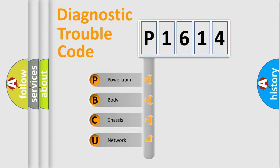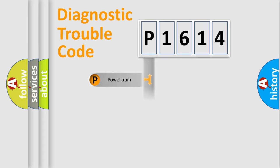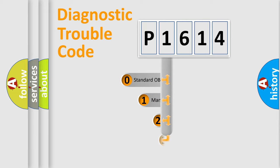We divide the electric system of automobile into the four basic units: Powertrain, Body, Chassis, and Network. This distribution is defined in the first character code.